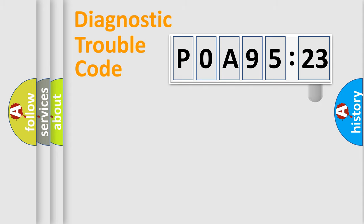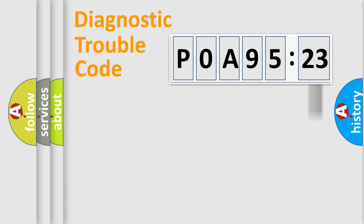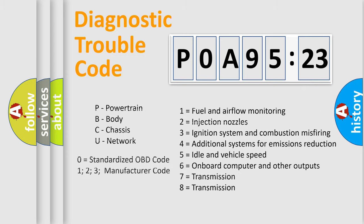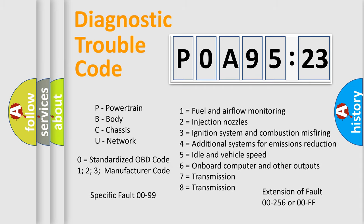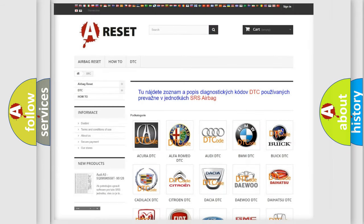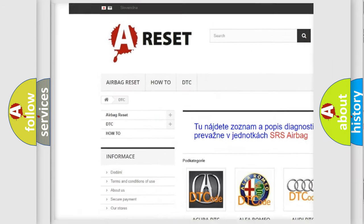Our website airbagreset.sk produces useful videos for you. You do not have to go through the OBD2 protocol anymore to know how to troubleshoot any car breakdown. You will find all the diagnostic codes that can be diagnosed in Nissan vehicles, and also many other useful things.